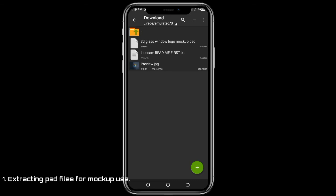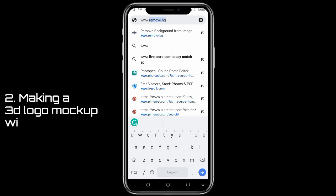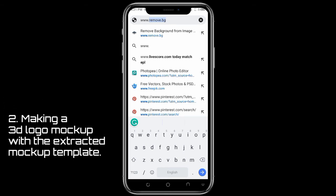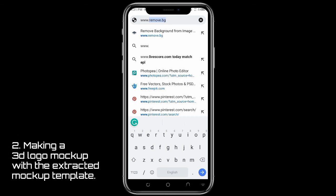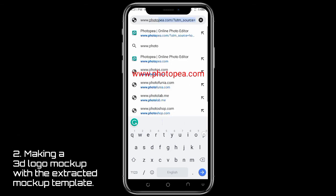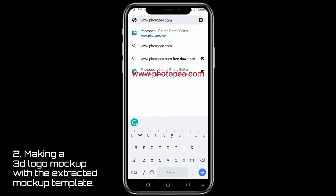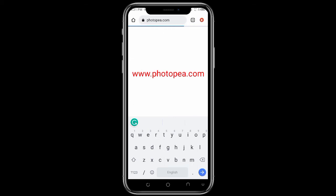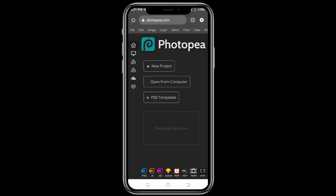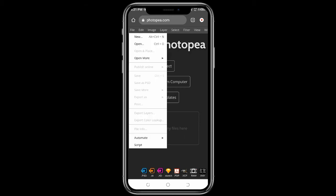Once you do the extraction to your download option, once your PSD file is extracted, you can then move on to your Chrome browser and go to www.photopea.com. Make sure it loads. Once it's finished loading, go to your upload area and you will see the Photopea site.